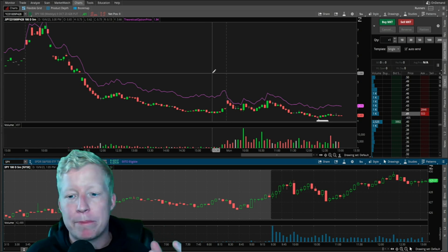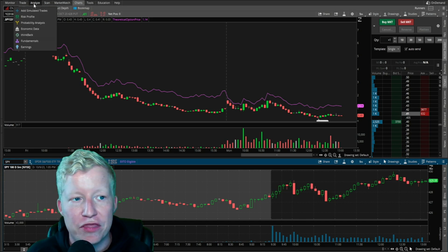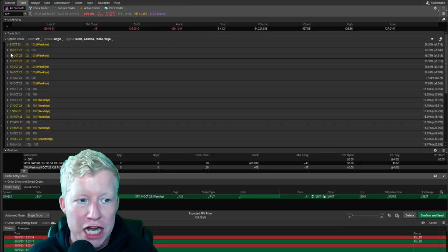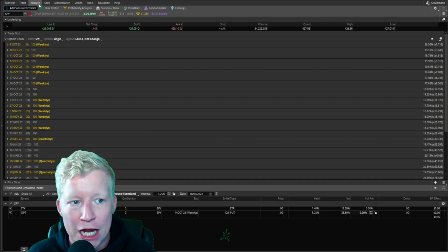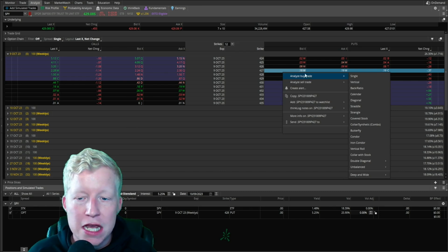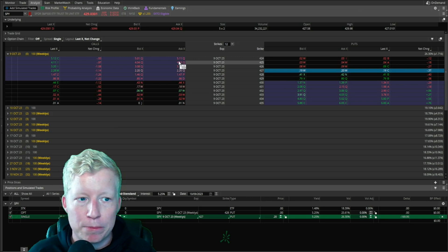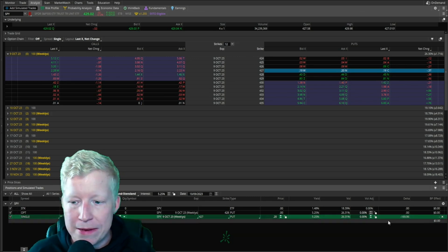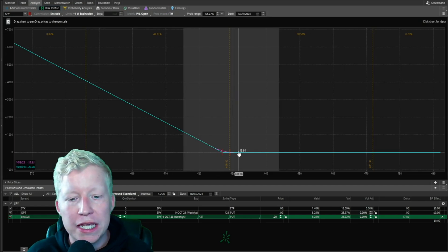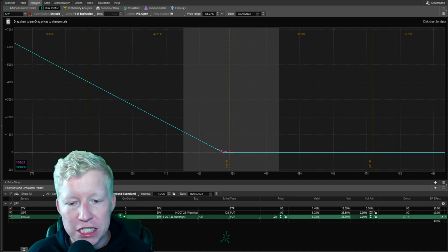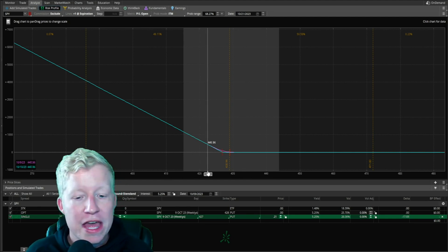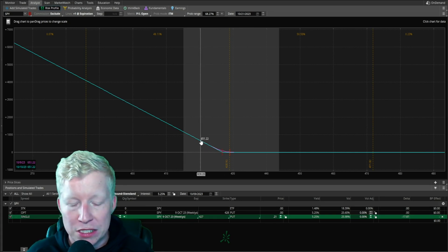I want to show you one more thing as I wrap up the video — another quick options tutorial within Thinkorswim. If I go to the Analyze tab, this is the same options chain that you're looking at in the actual Trade tab, but this is simulated. So if I right-click one of these and go to Analyze Buy Trade, I'm going to analyze the single buy of a 427 put that expires today. That added it down here — it's now simulating that I've entered that position. And then if I go to the Risk Profile, you're going to see how much you would be up or down on this position based on what the underlying equity is trading at. So if by the end of the day SPY drops to 420, you're going to make about $650.